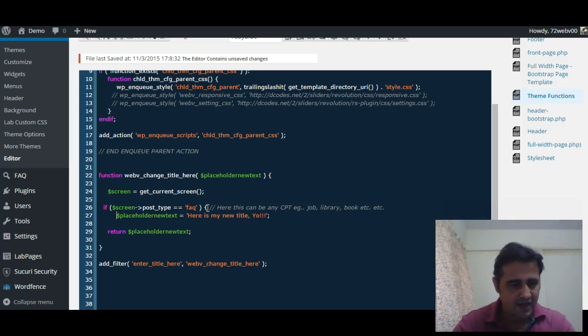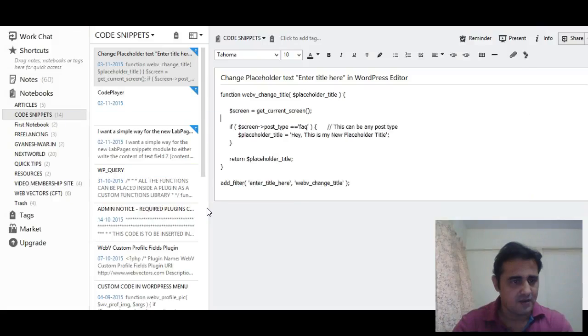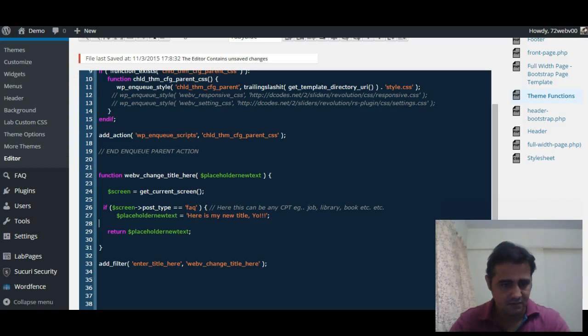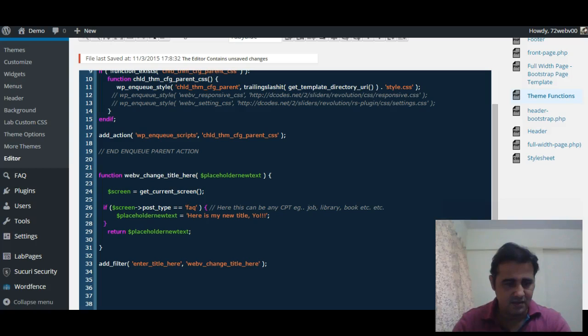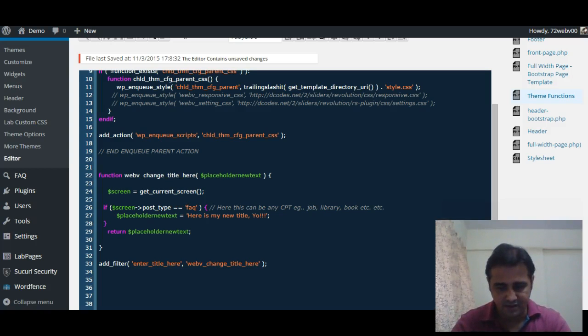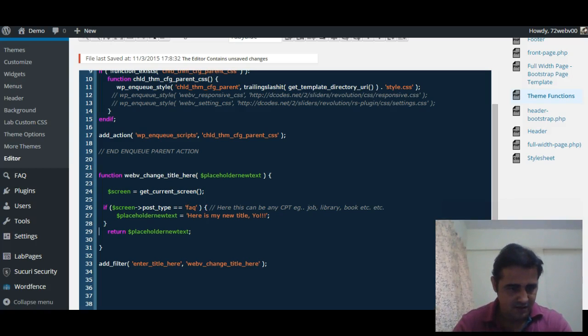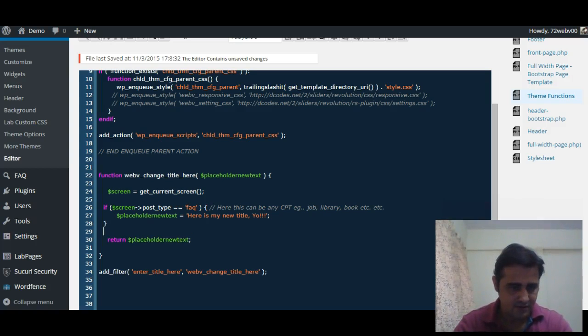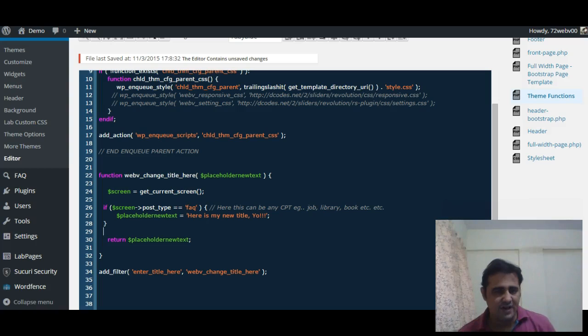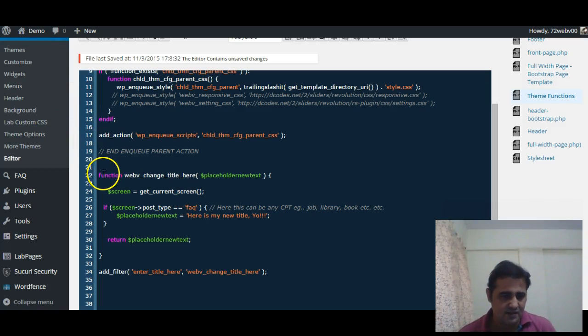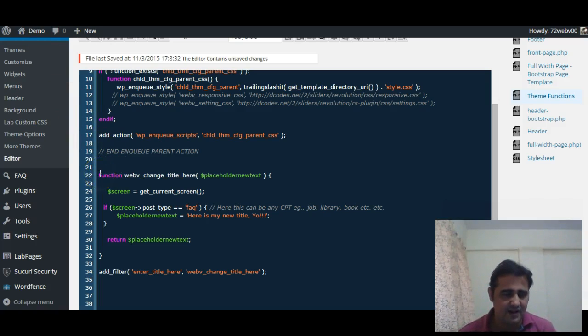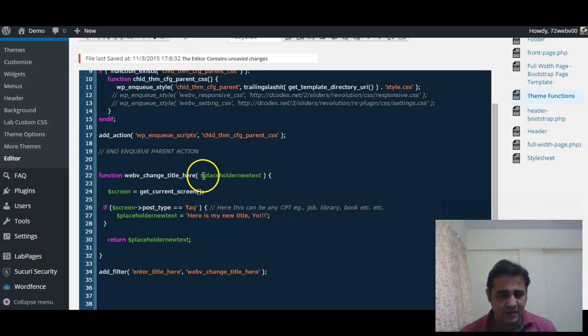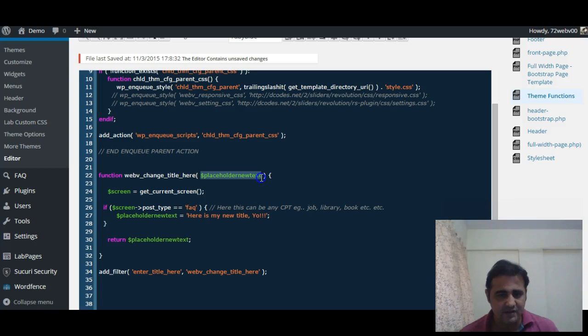Basically what happens, let us look at this from the beginning: we are defining a function web_v_change_title_here and returning the value $placeholder_new_text.